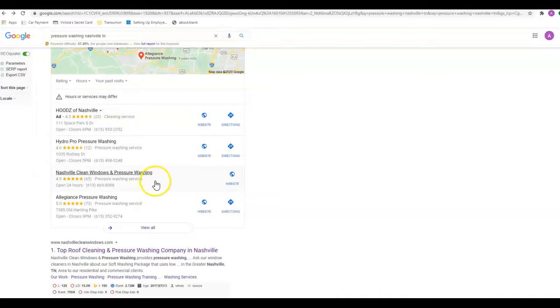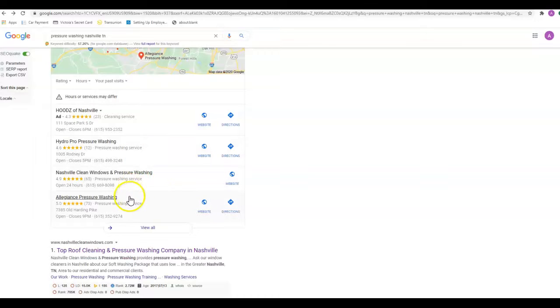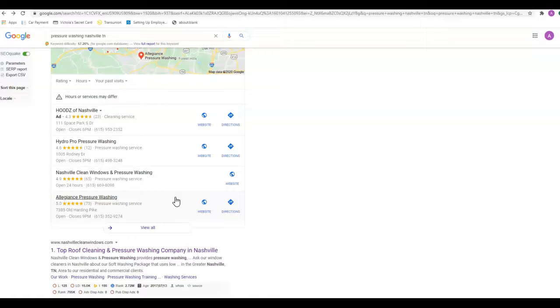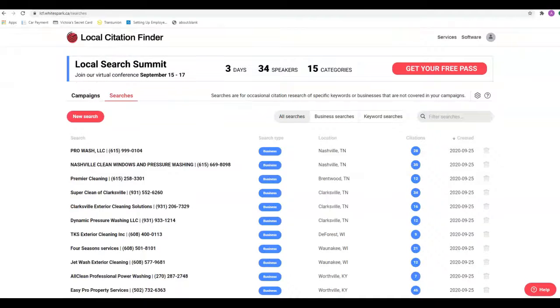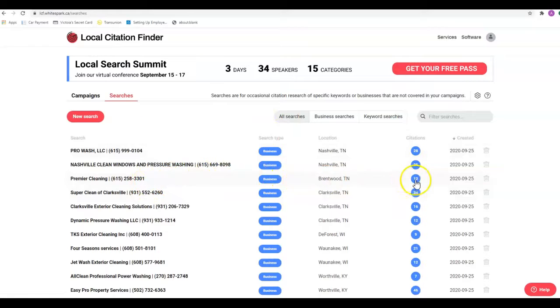What a citation is: it's your business name, address, and phone number listed in multiple directories across the internet such as Yellow Pages, Yelp, Better Business Bureau, Merchant Circle. There's hundreds and hundreds, if not thousands, of directories out there that you can be in. We use a tool called White Spark to look up those directories or to see how many citations you have.